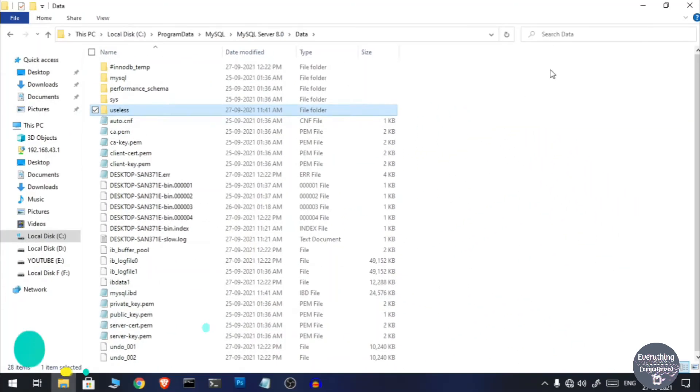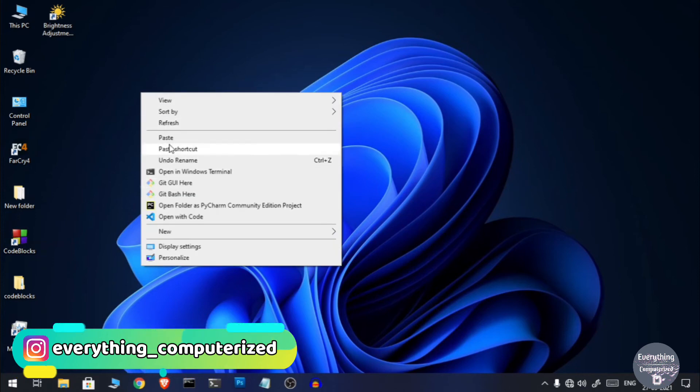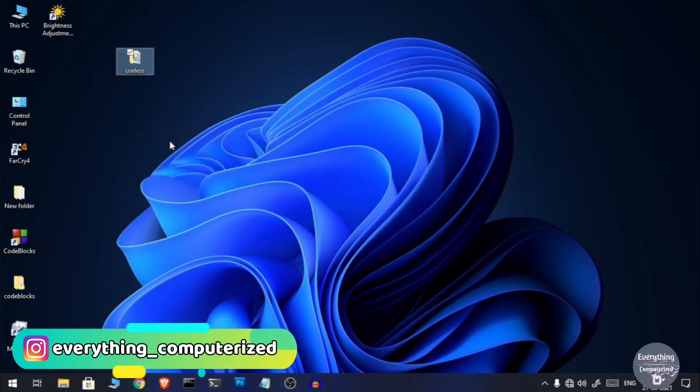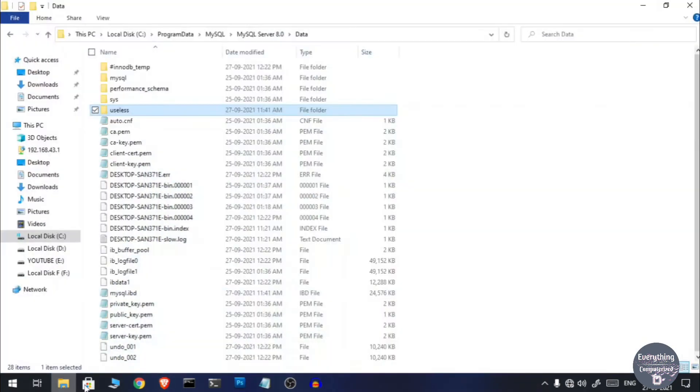And I will paste it onto desktop or any other safe environment. And if we want to use this particular database again in the new installation of MySQL, then what we can do is move this folder to the exact location from where we had copied it.